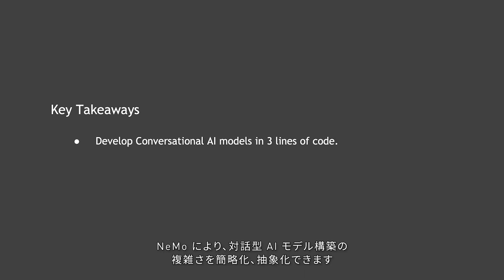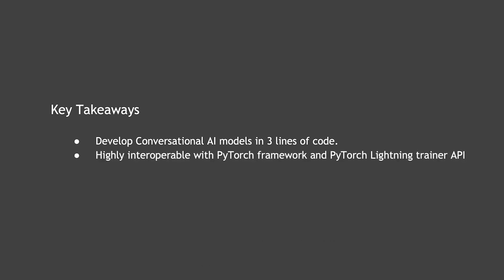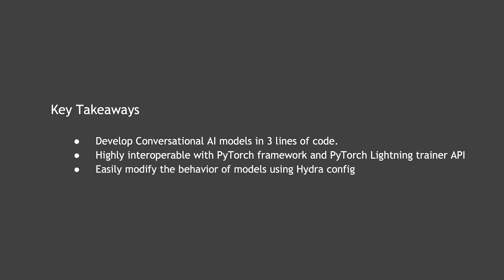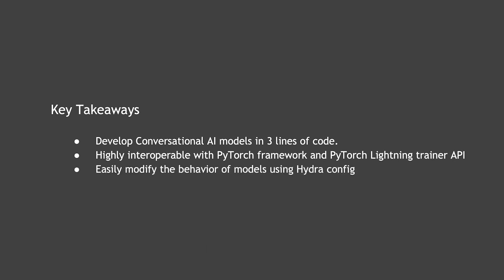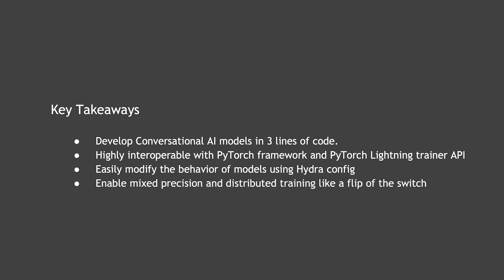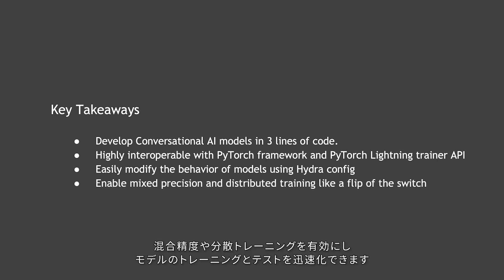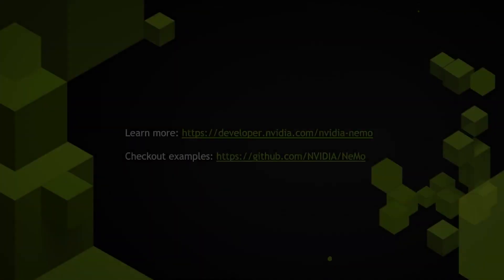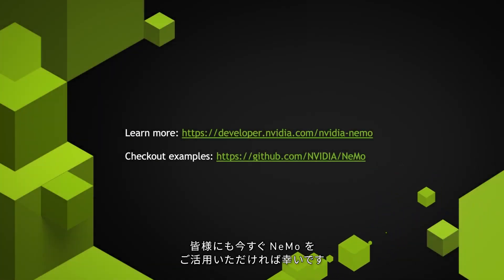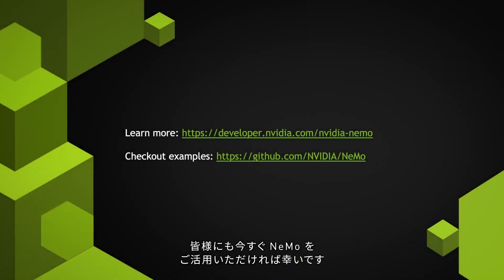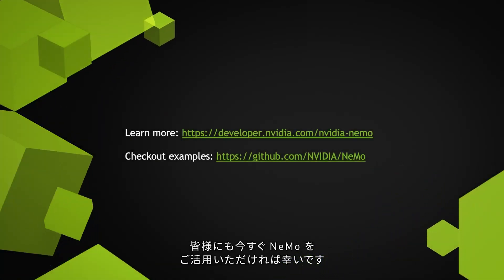We would like to leave you with four key takeaways. Nemo helps simplify and abstract the complications of building a conversational AI model. Nemo can seamlessly work with PyTorch and PyTorch Lightning. We aren't trading customization for abstraction. Integration with Hydra offers complete customizability. It is very easy to enable mixed precision and distributed training to speed up the training and testing process of models. Thank you. We hope you find Nemo in your imports pretty soon.